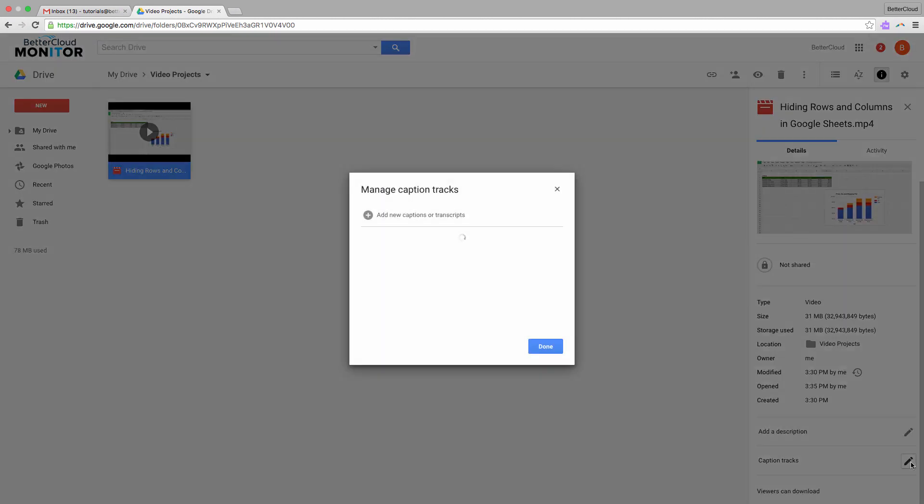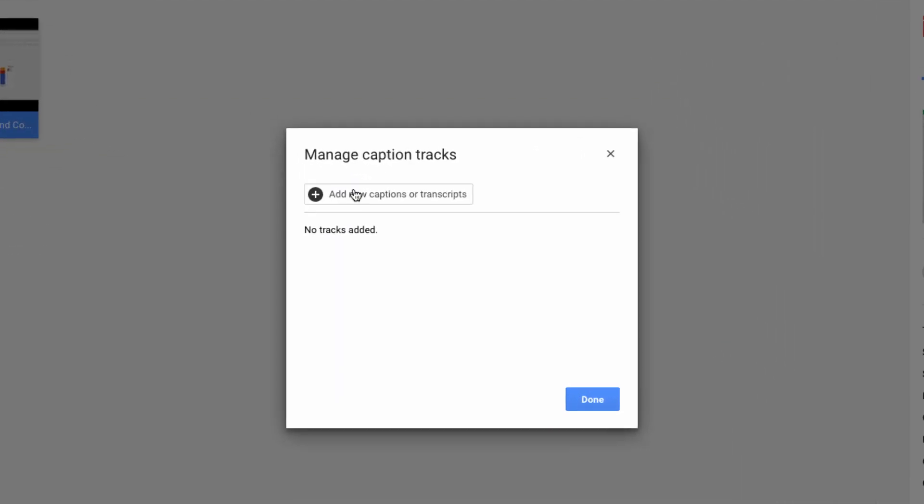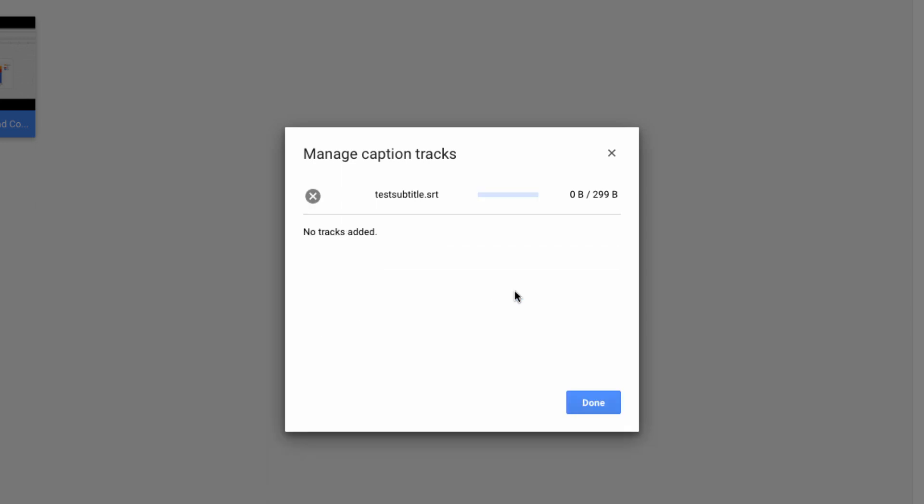So click on the edit pencil, and this window appears. Now you can add a new caption track. So we'll add the file that we just created. We can specify the language, and name the track, and then upload it.